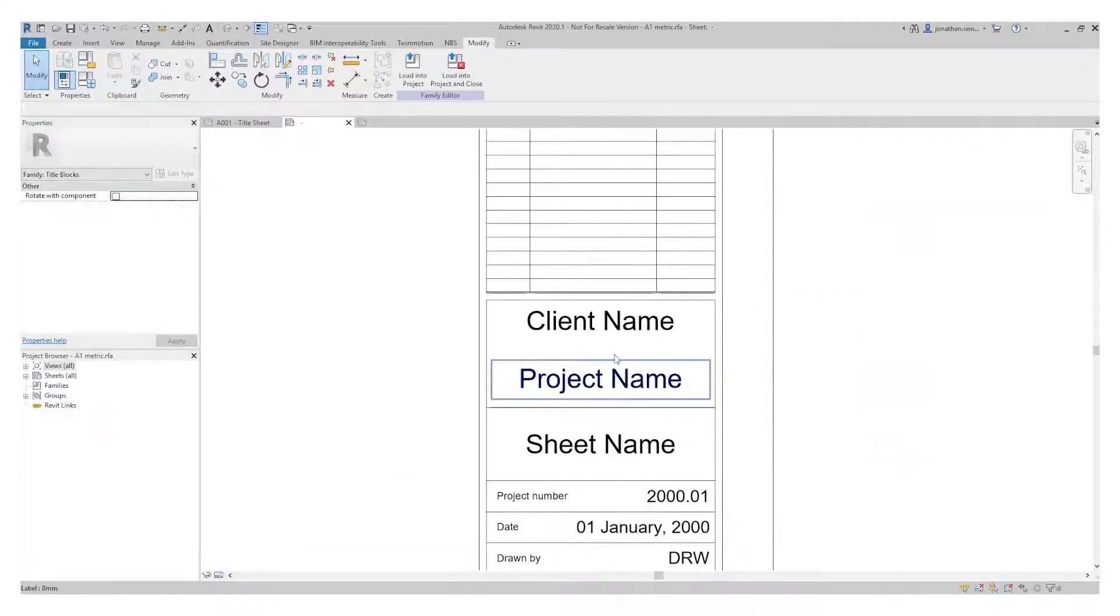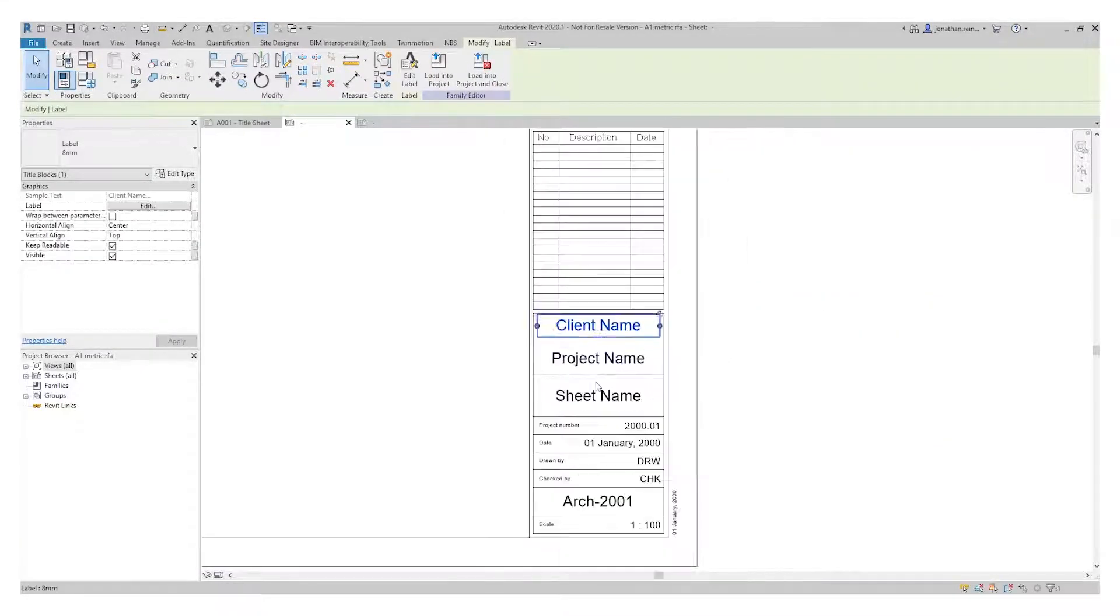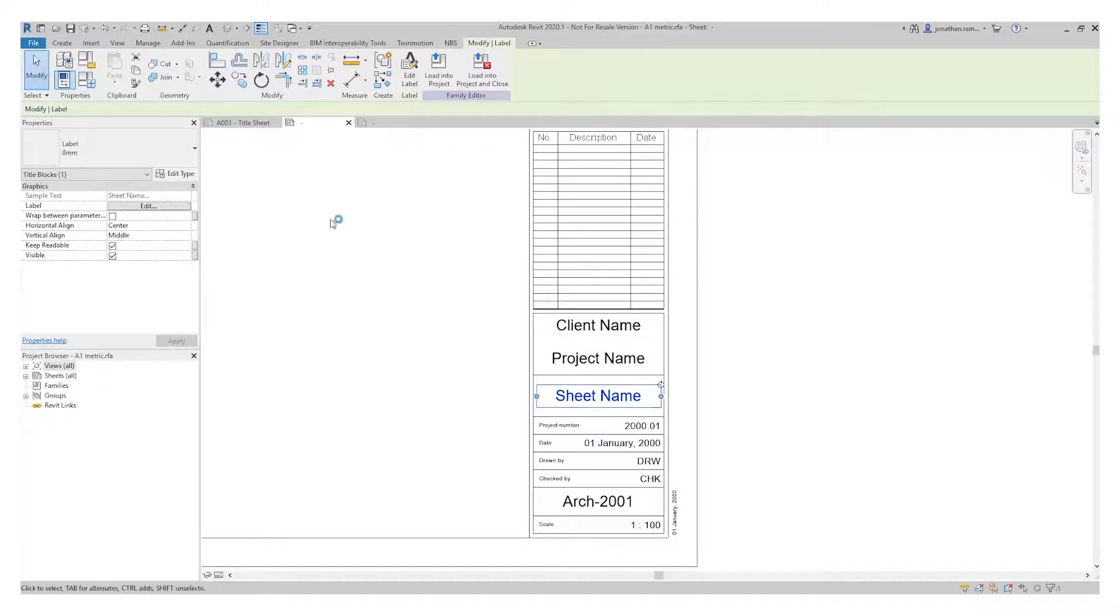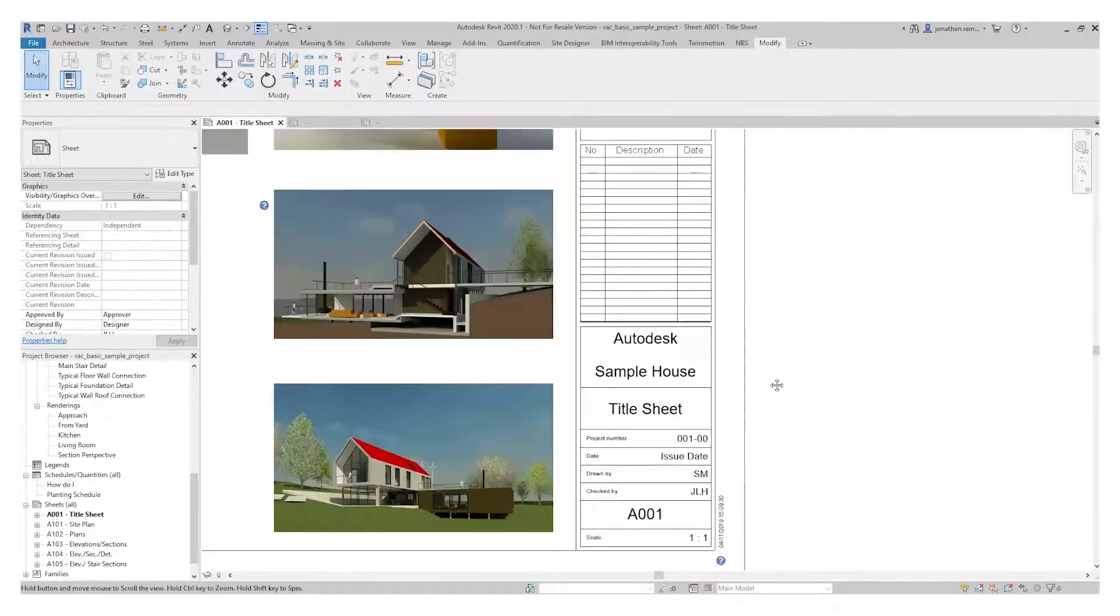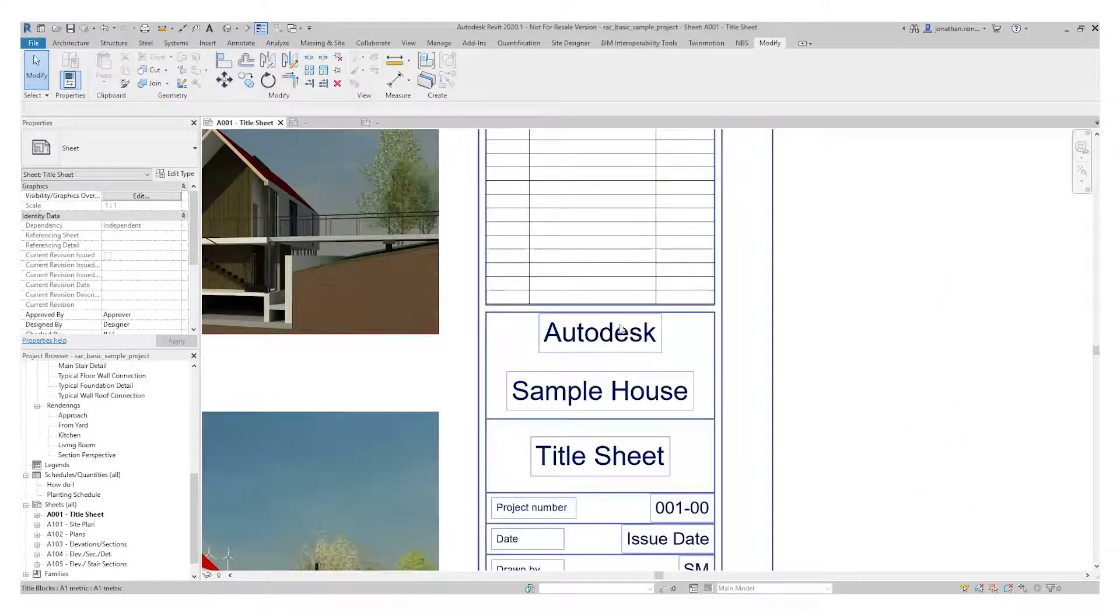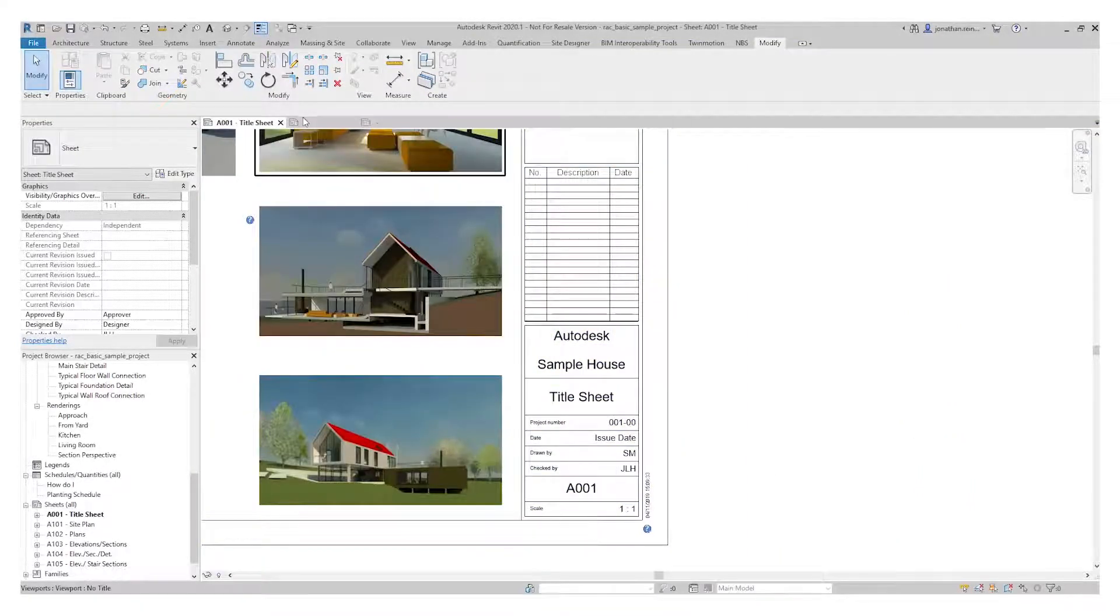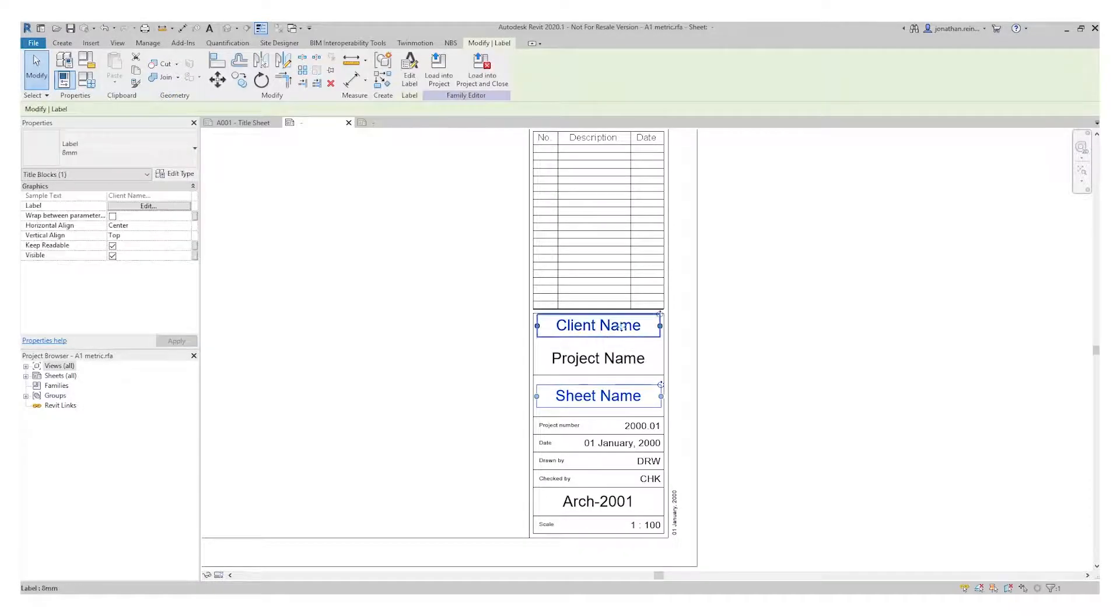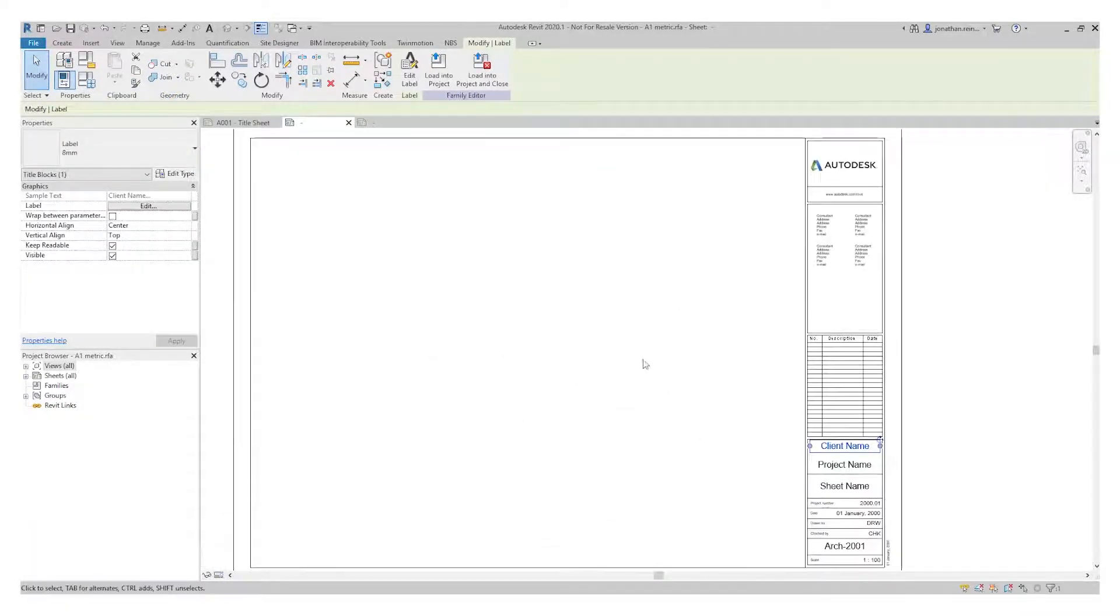You can see here it's got a series of different parameters: client name, project name, sheet name, numbers, and dates, etc. If I go back in here, you can see this information is automatically populated from those particular label parameters. I'll show you the purpose of them. This is a fairly detailed title block.